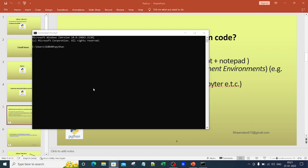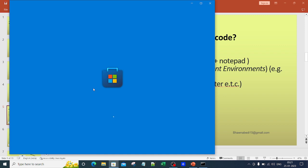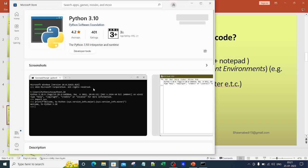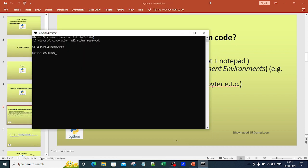Right now Python is not installed on my system, so if I type Python in the command prompt it takes me to the Microsoft Store and asks me to download Python. If you have Python already installed, it will show you the version and then you can start typing Python commands to get output for each line of code. This is one way of running the code.